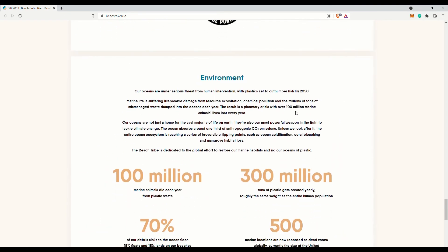I mean if they are indeed doing what they claim they will do, I think it is a good thing. The oceans are not just a home for the vast majority of life on Earth, they are also our most powerful weapon in the fight to tackle climate change. The ocean absorbs around one third of anthropogenic CO2 emissions.